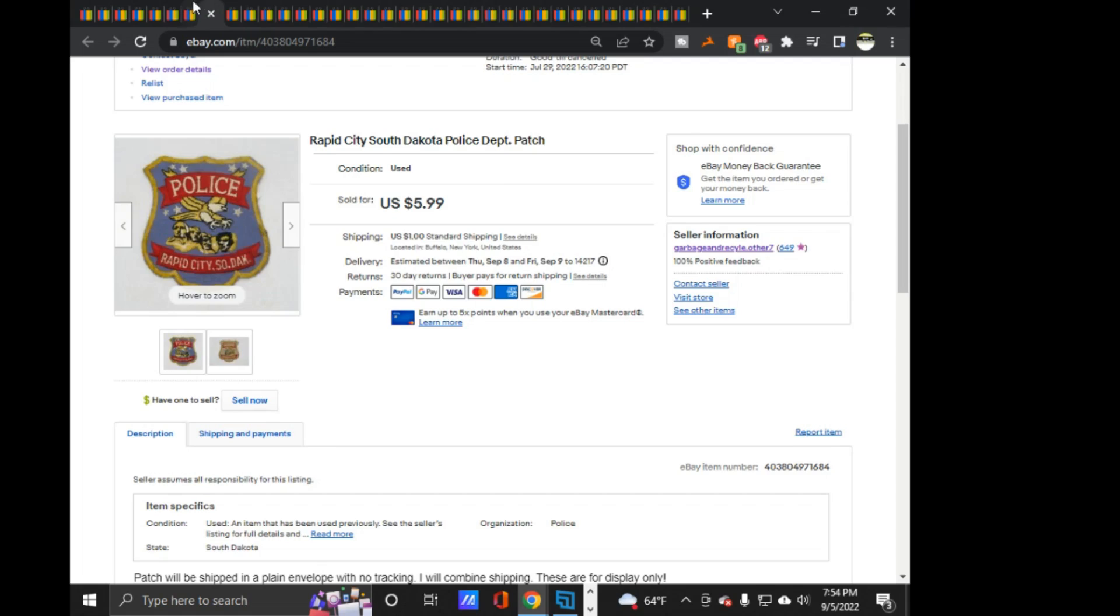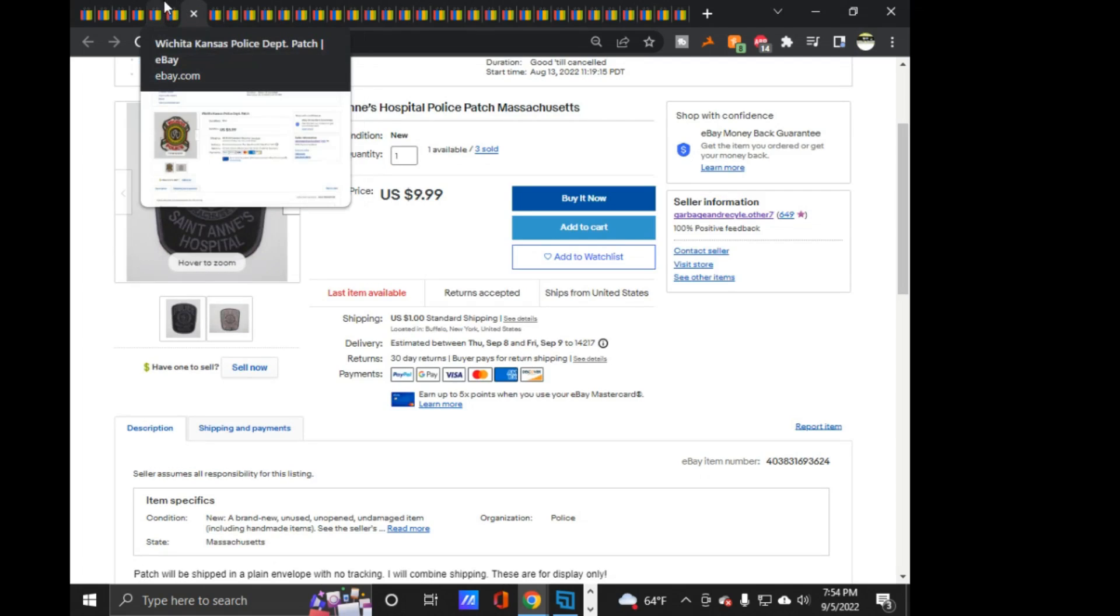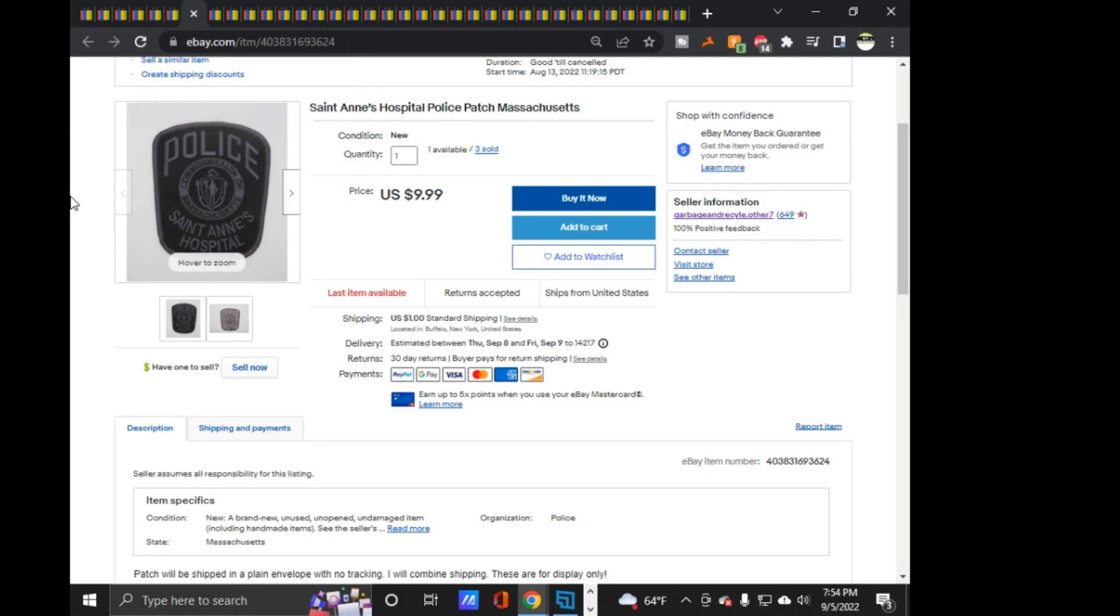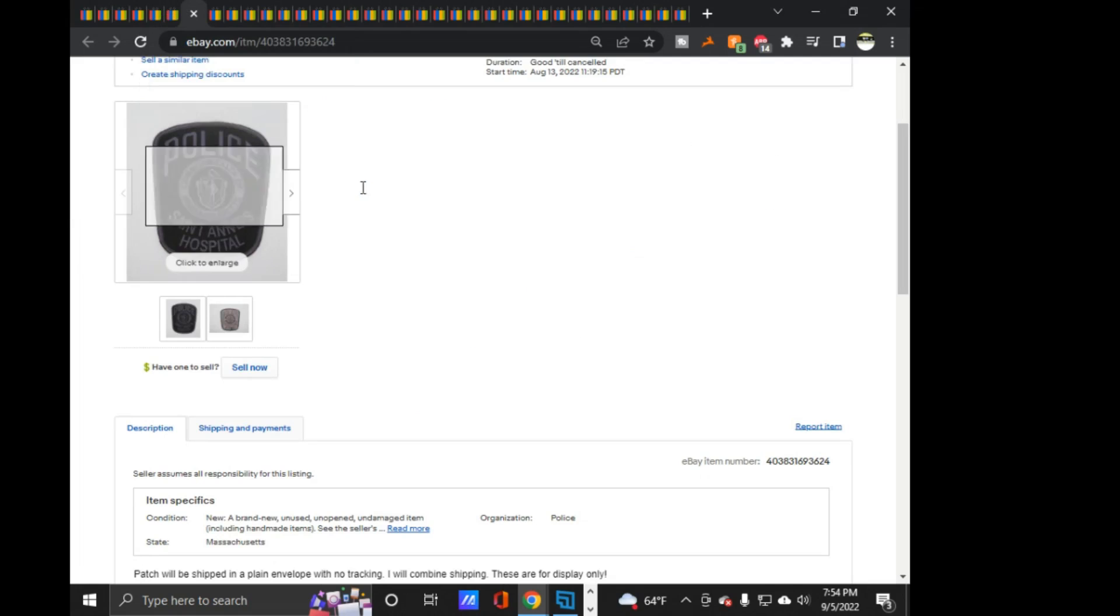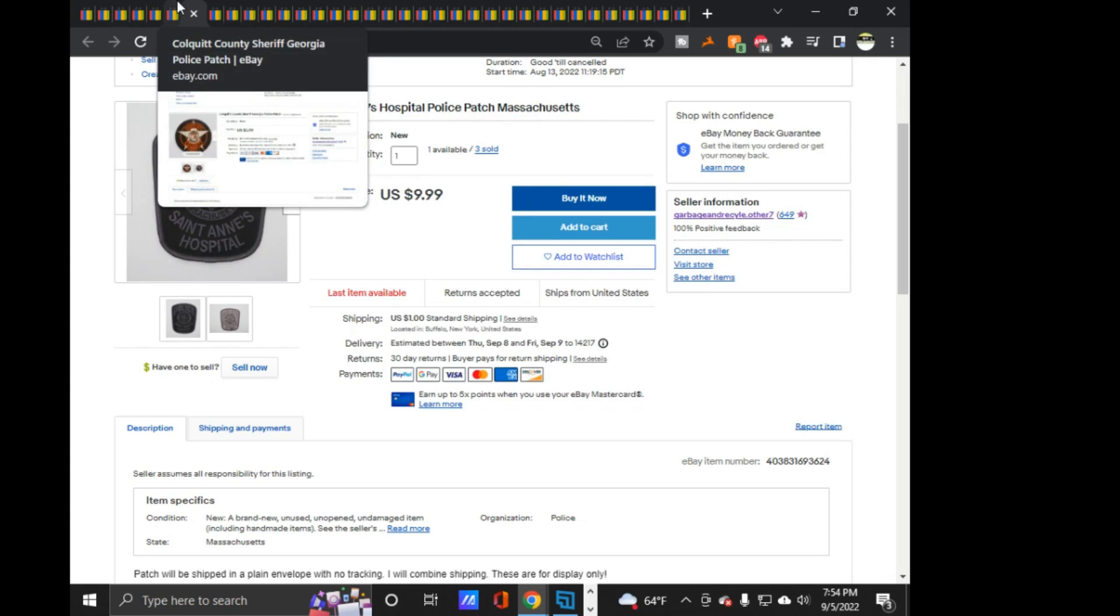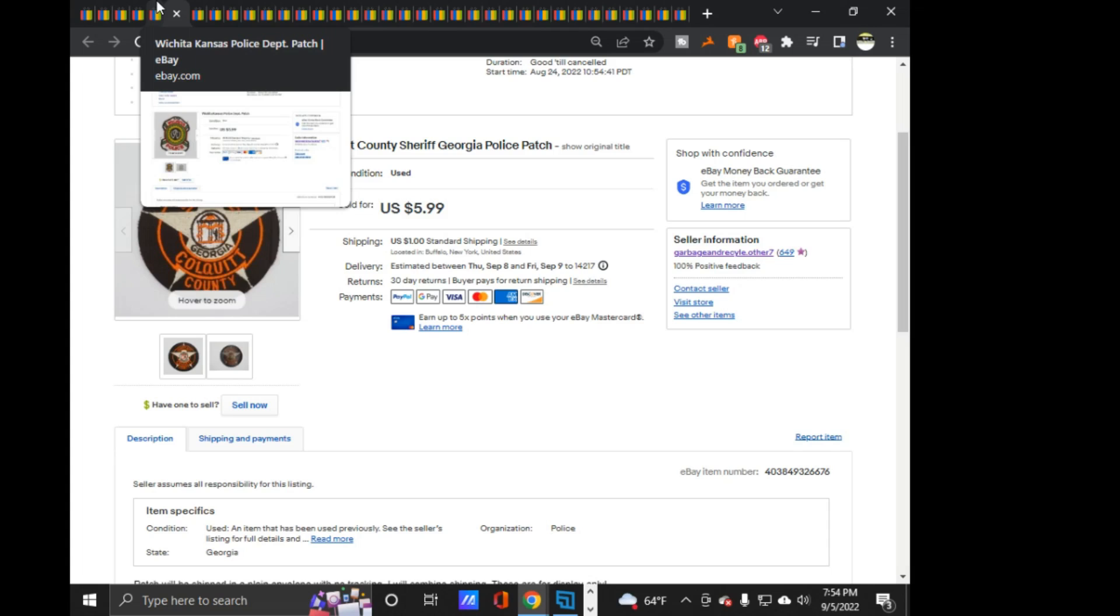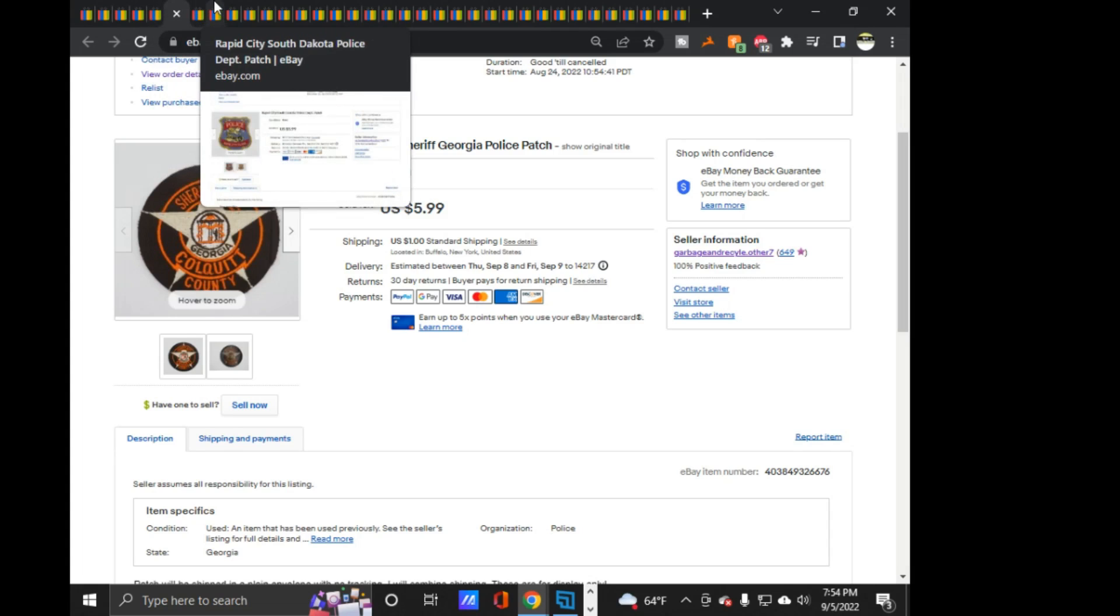I don't know if I showed you this. Another St. Anne's Hospital. This sold for $8.99, I'm pretty sure it was. And as you can see, I only got one left now. This has got a lot of watchers on it, that's for sure. Definitely have sent out some offers on it. And then there's a lot of Colquitt County sheriffs in Georgia, I'm pretty sure.